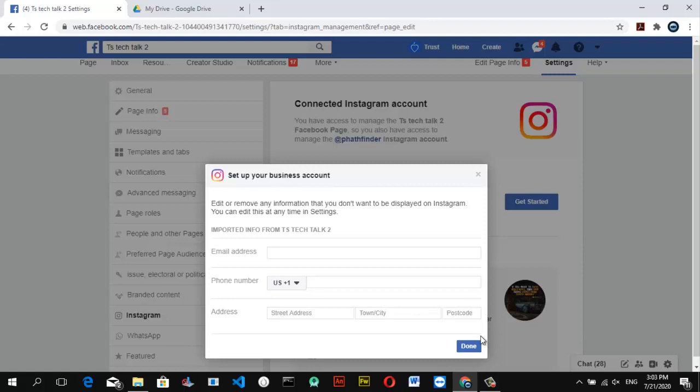You will need to enter an email address, your phone number, your street address, and then click Done. I'm going to pause the video while I enter those details — but that is just how to do this step.